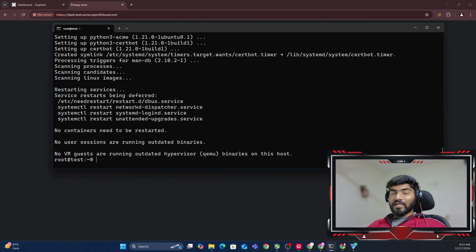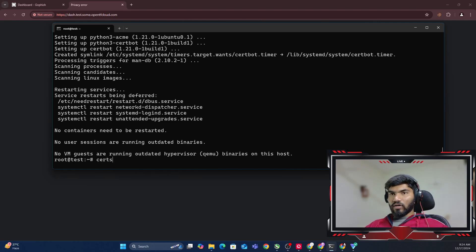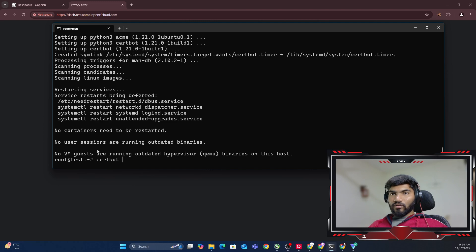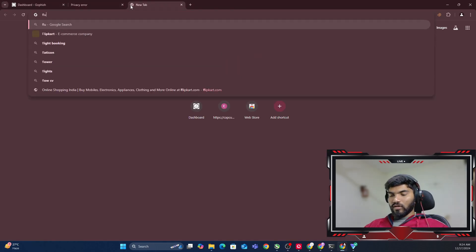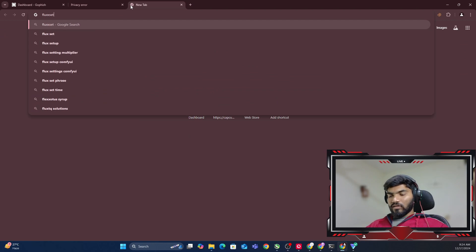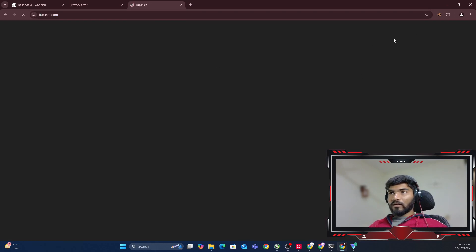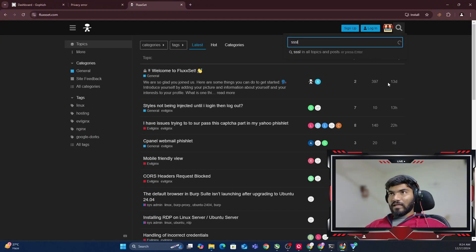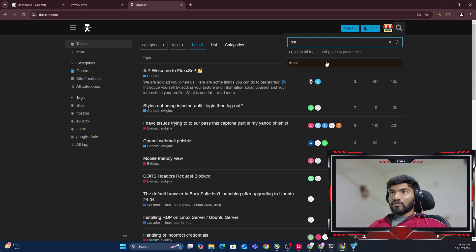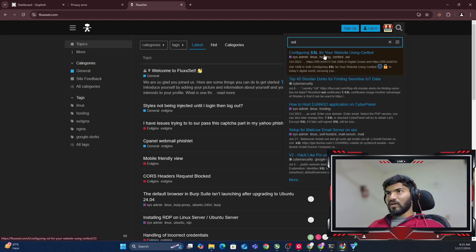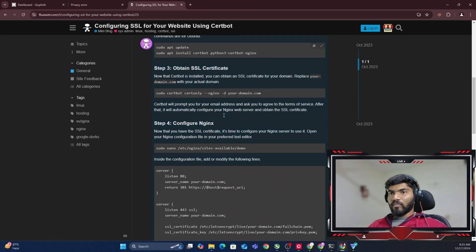Now we need to use certbot to make a request for SSL to Let's Encrypt so they can give us SSL. The command is certbot certonly -d and your domain name. But if you have problems setting up SSL, you can go to flexit.com and search for SSL certificate. You can see 'Configuration of SSL certificate for website using certbot.' That's what we need to open.